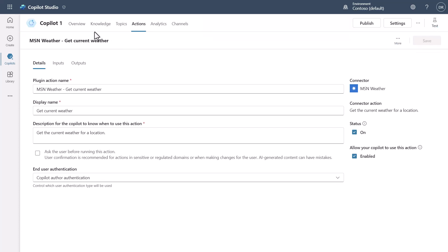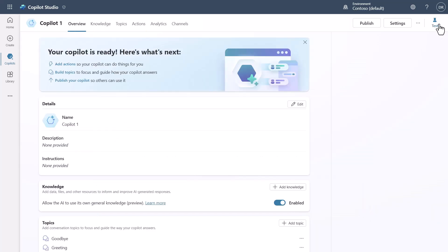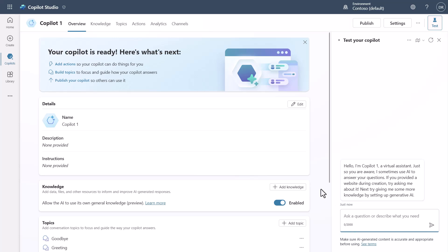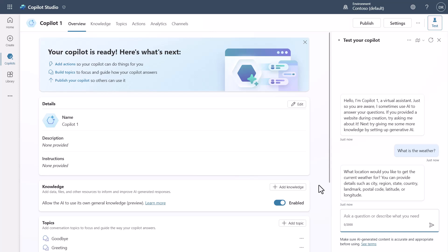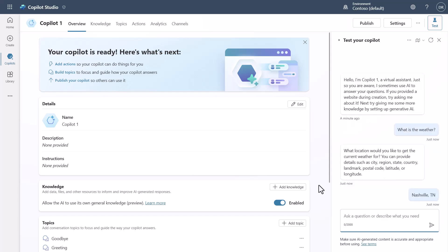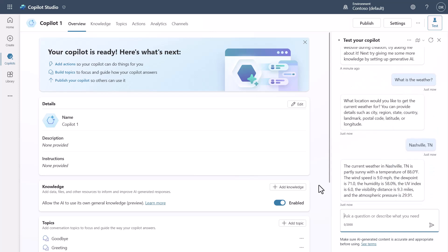Now that I've made that change, I'll go back to the overview screen and open the test canvas. I'll ask: what is the weather? This time it will use the authentication from the author. Notice it didn't ask me for a location — and it will answer the question without prompting me for a connection or user authentication at all.